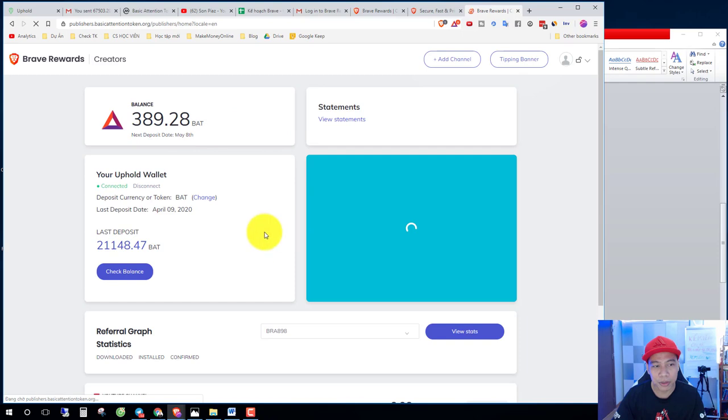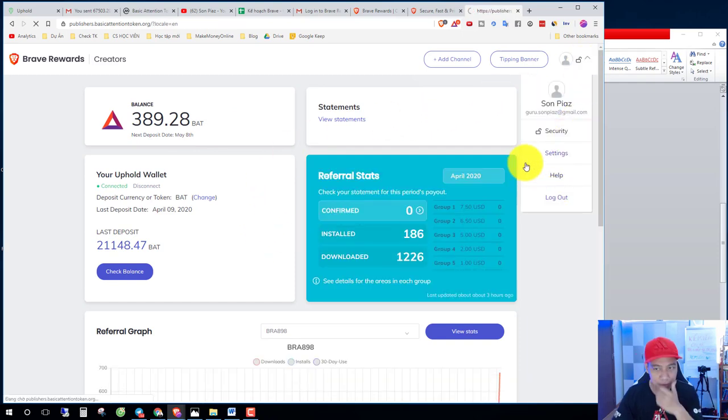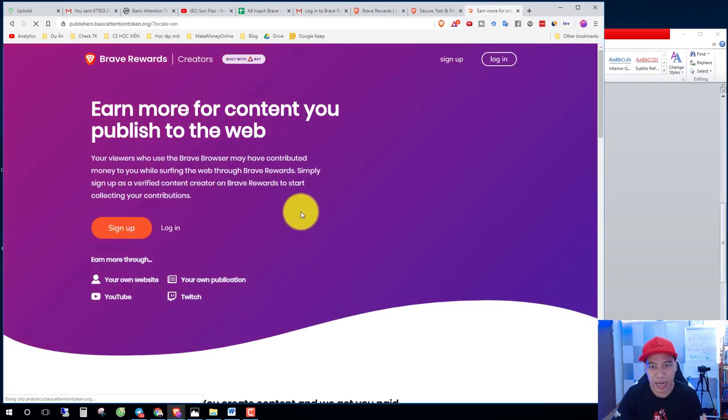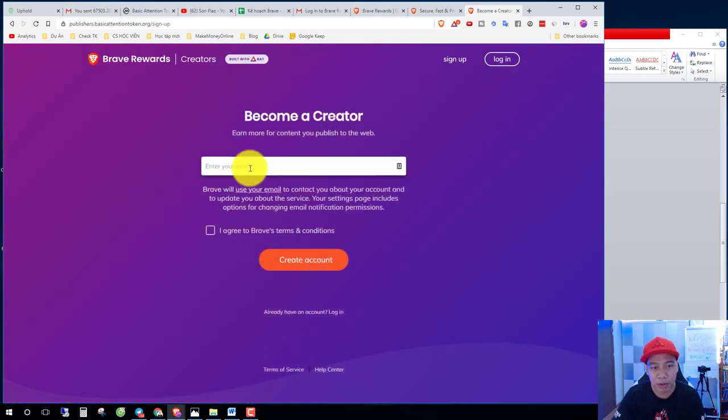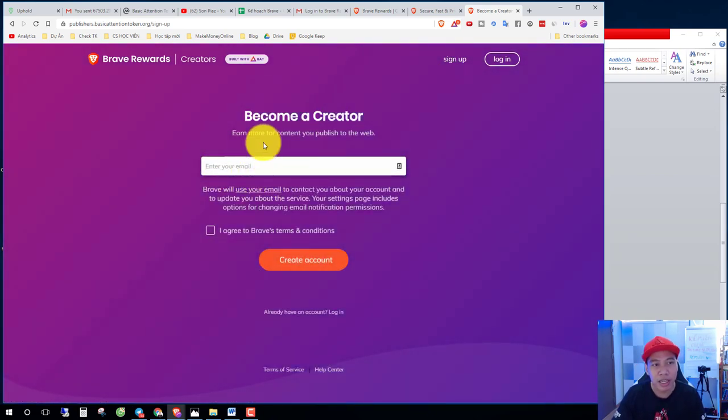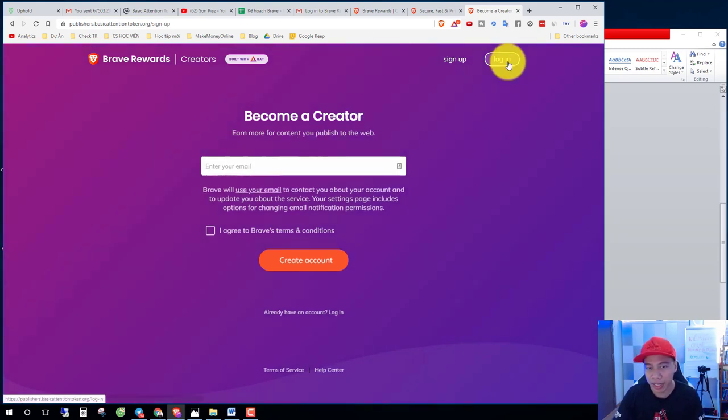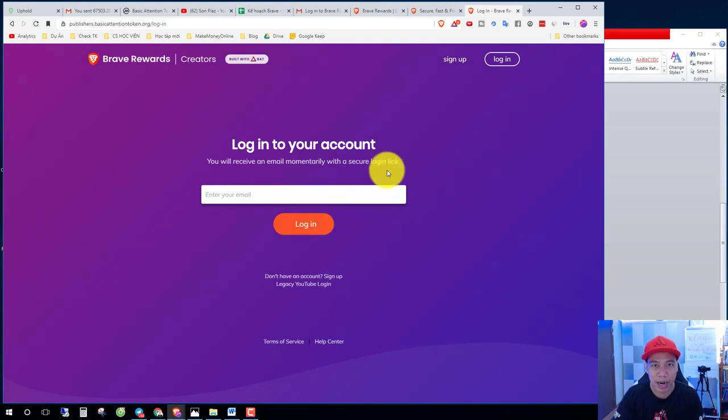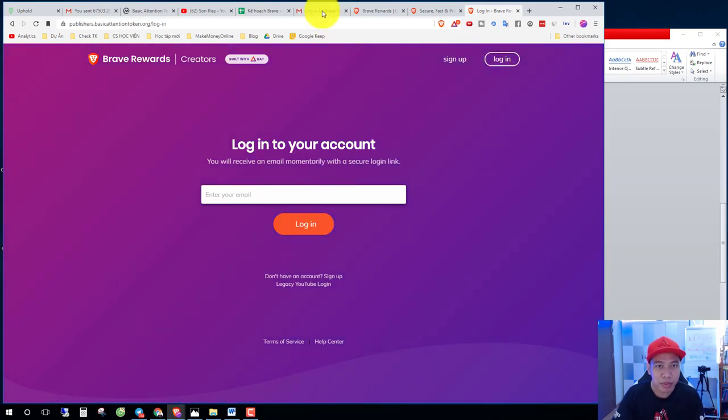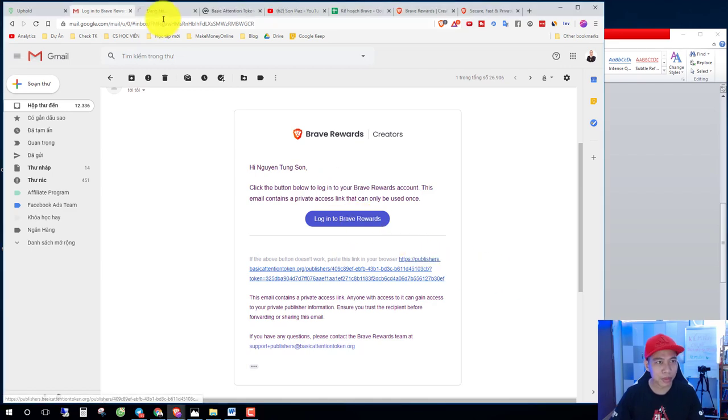Click here and sign up your account. You fill your email here and then you check your email and log in. You log in to this account and then you check your email.